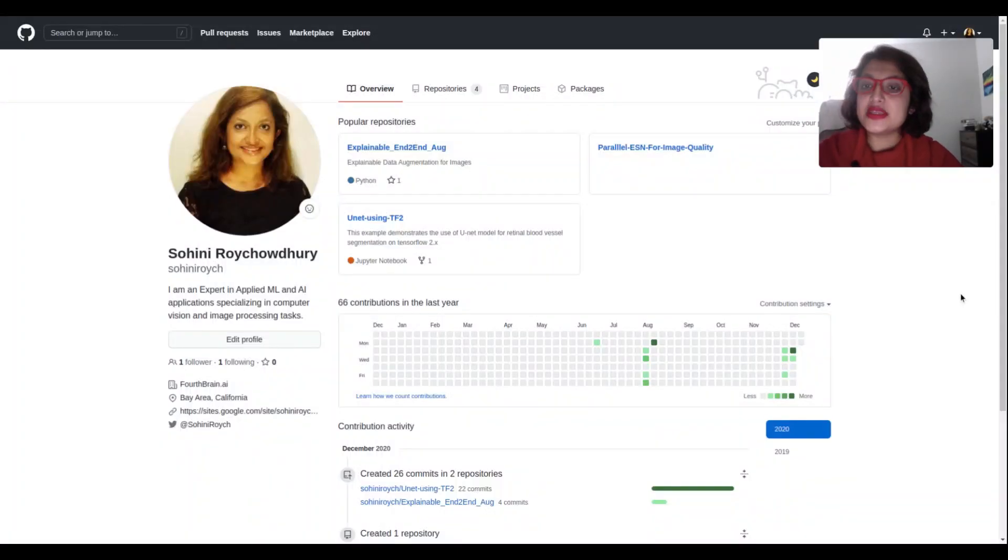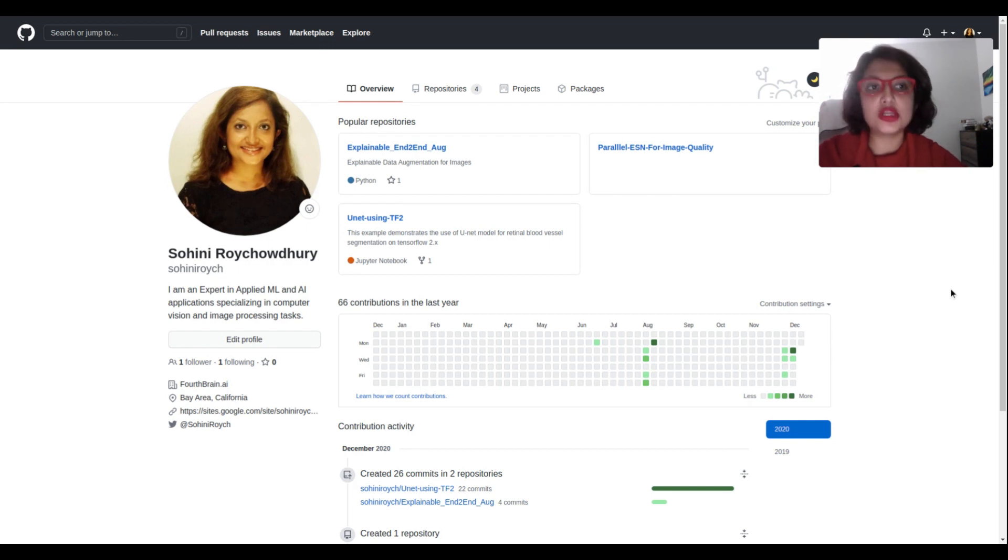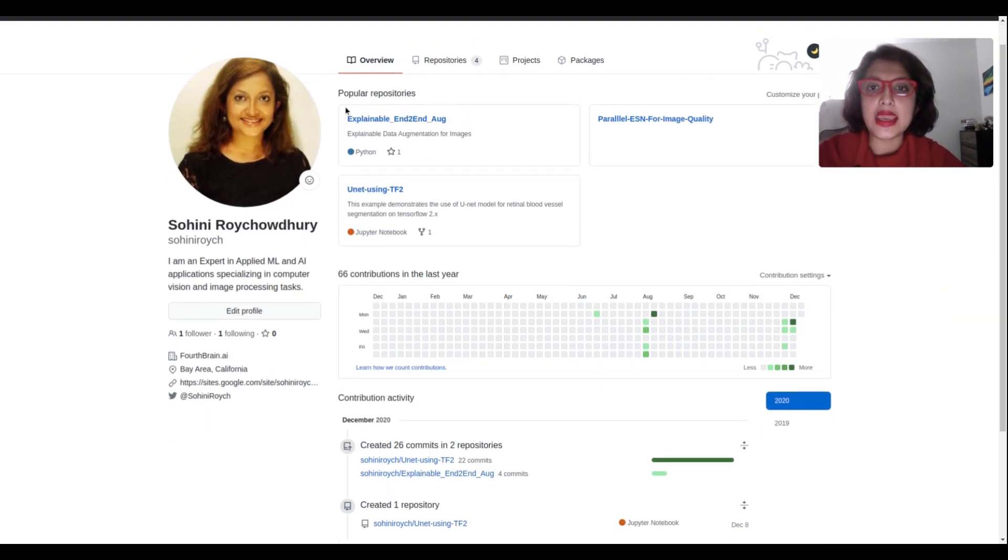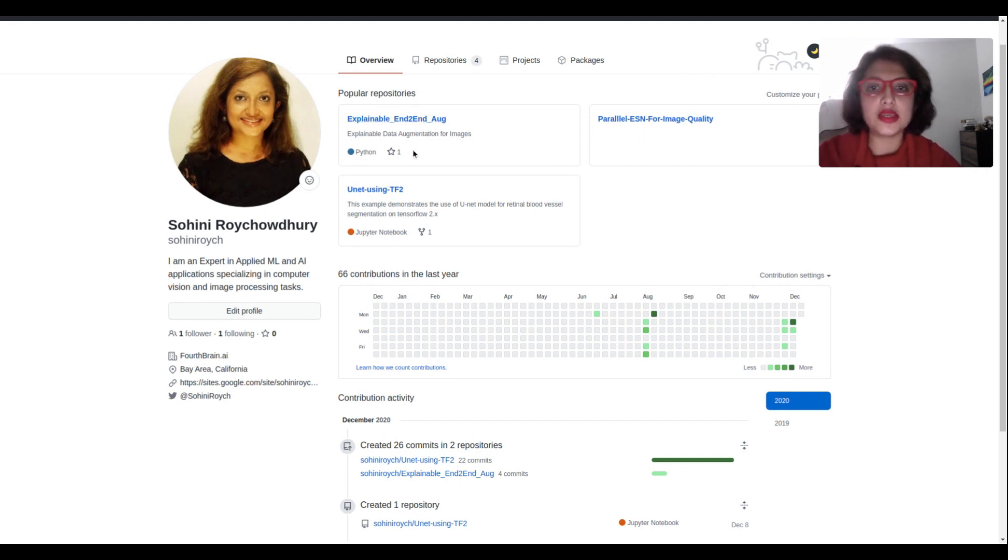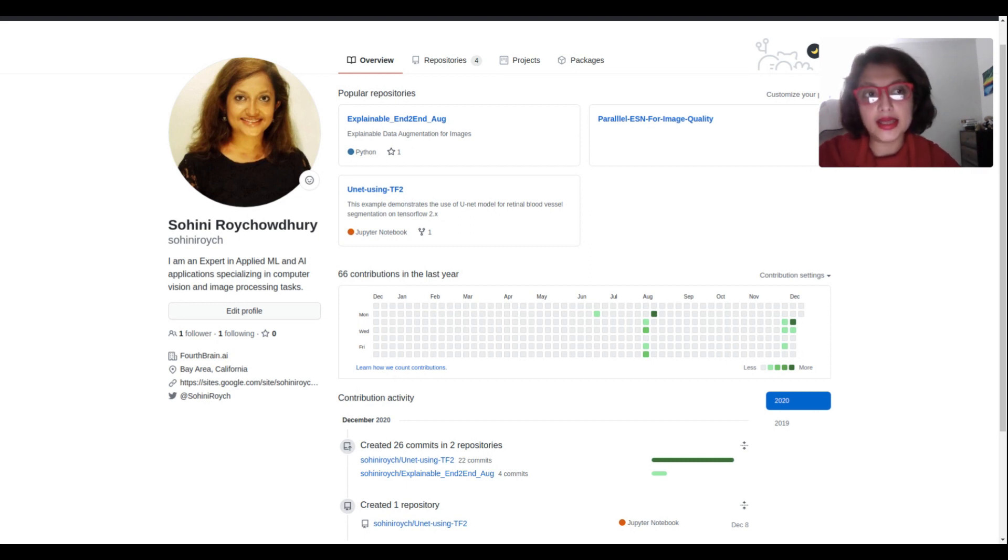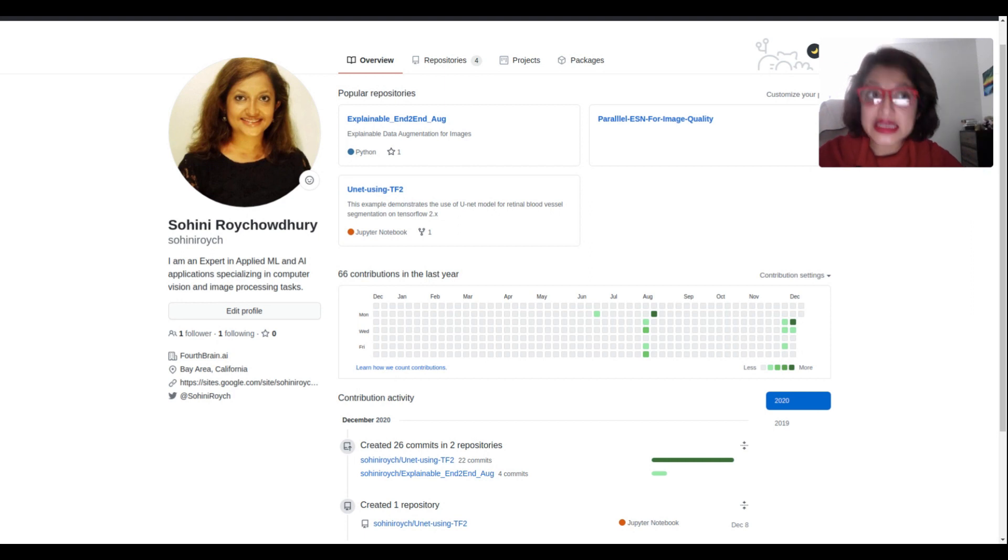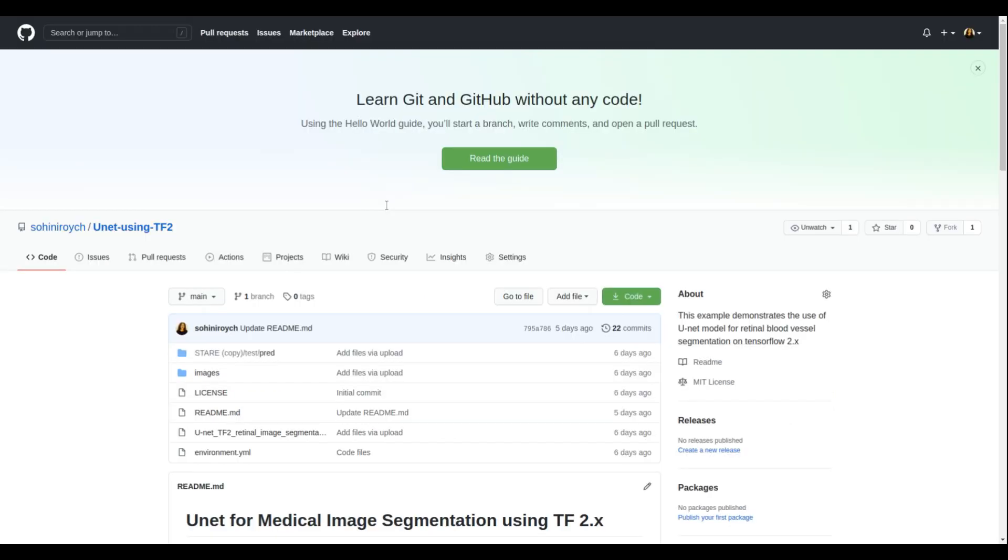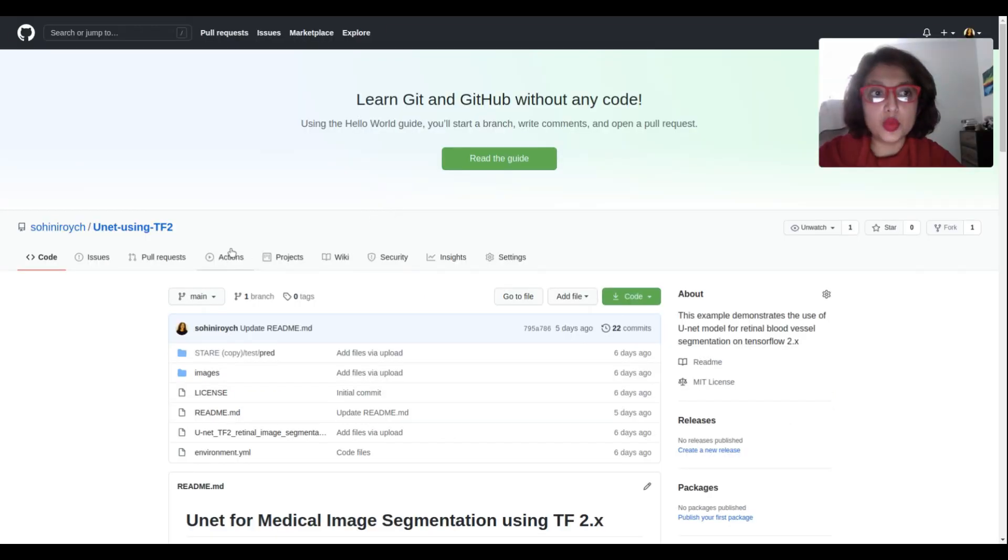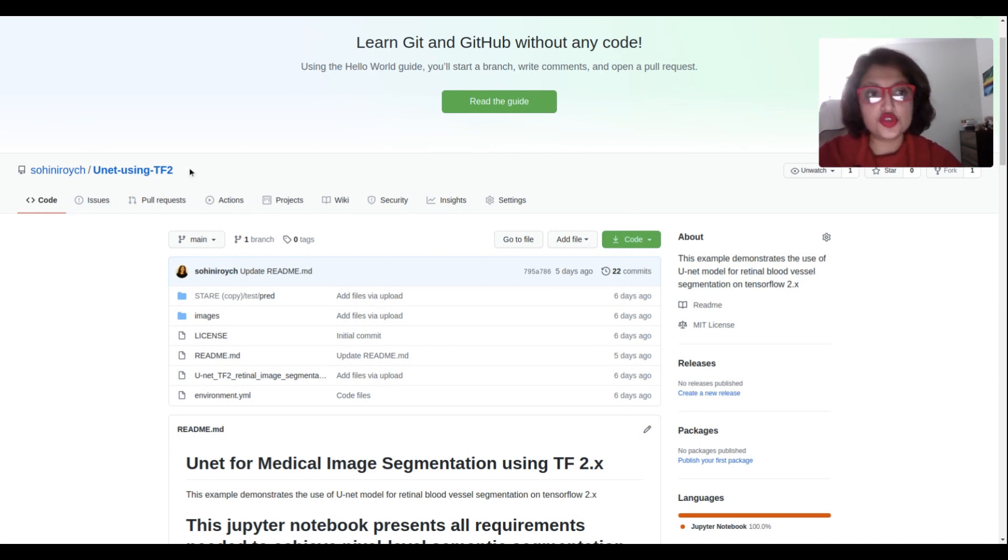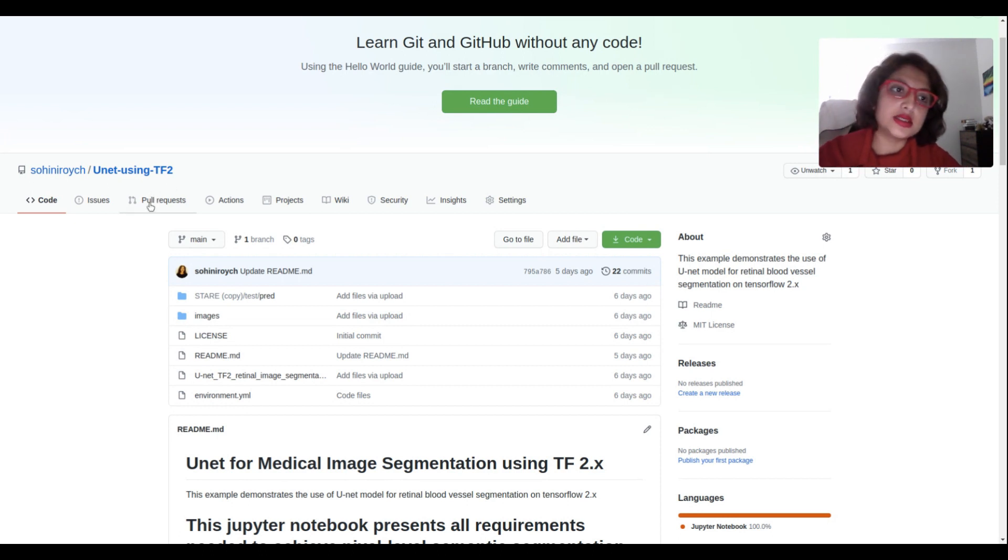This is the GitHub repo I was talking about. This is my GitHub account, and I have three different repos. Today I want to talk about this one called unet_using_tf2. It's applying the U-Net model for semantic segmentation, an encoder and decoder model built using TensorFlow 2.